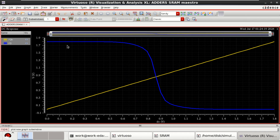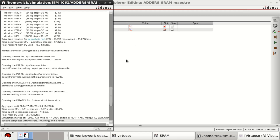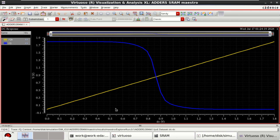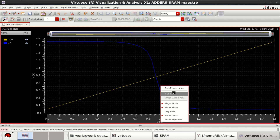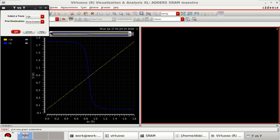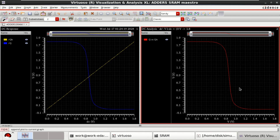Basically, this is the voltage transfer characteristics of an inverter. Observe that the SRAM cell is made up of a back-to-back connection of inverters — this is the first inverter and this is the second inverter. Now to get the actual DC characteristics, right click and click on Y versus Y, and plot the curve. This is one of the curves for Q versus QB.